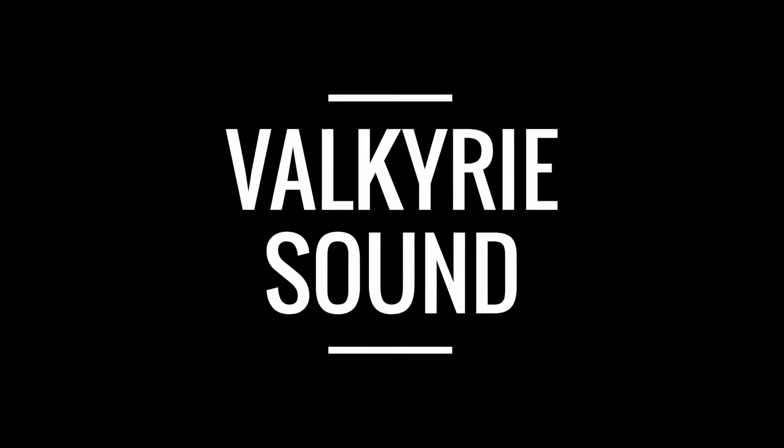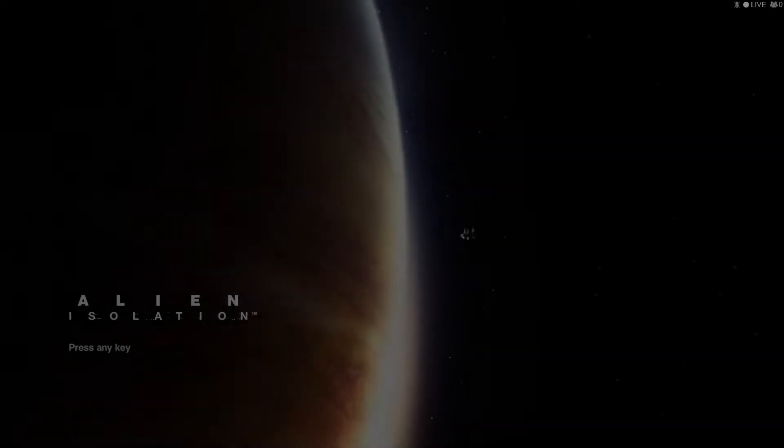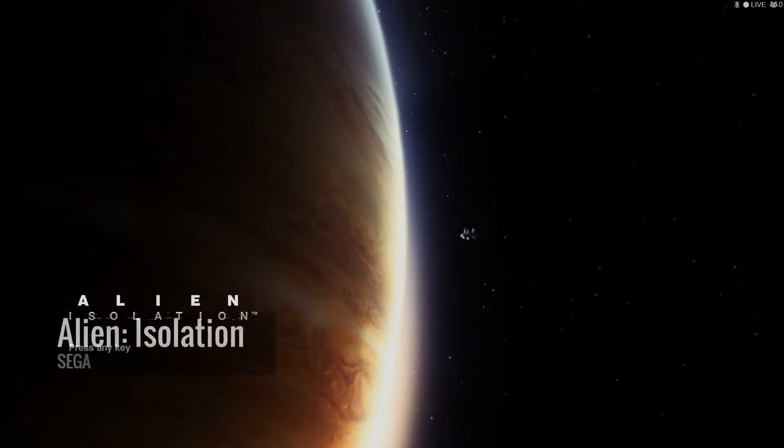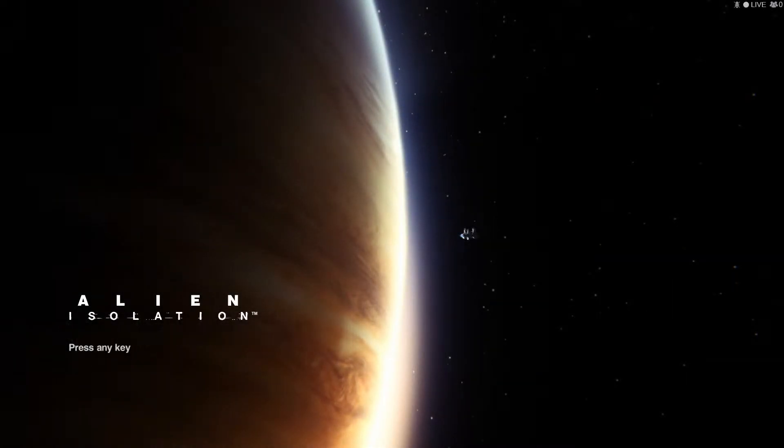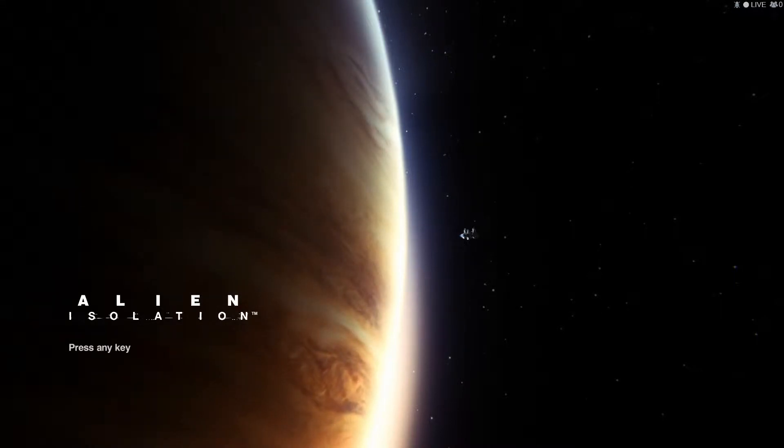Hi everyone and welcome to part 4 in the Valkyrie sound series on exploring and recreating the sound design of Alien Isolation. This video is quite long so I've decided to split it up into several parts.